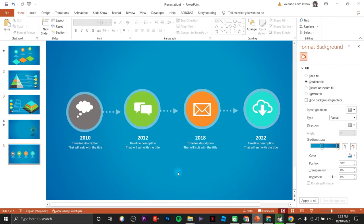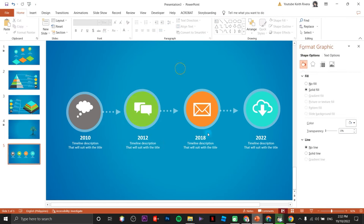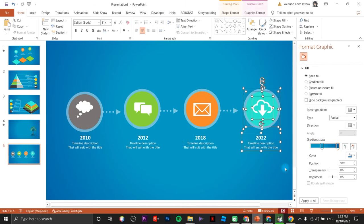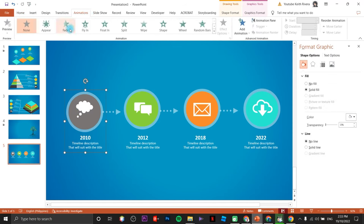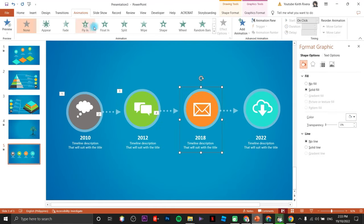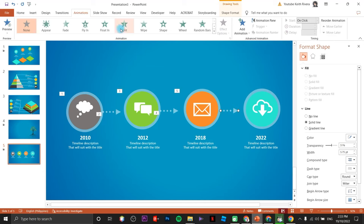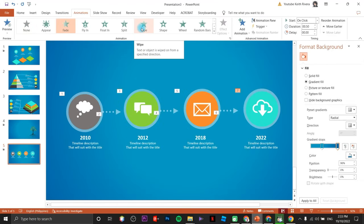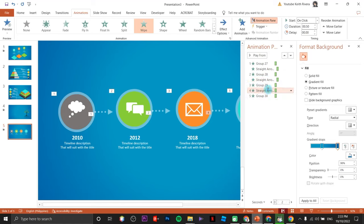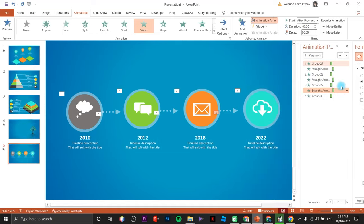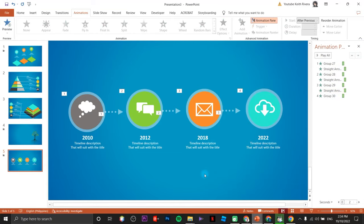We've already created our timeline. Now group each element so it's easier to animate. Change all the second elements to Start After Previous. That's it — we've created the timeline graphic in Microsoft PowerPoint.